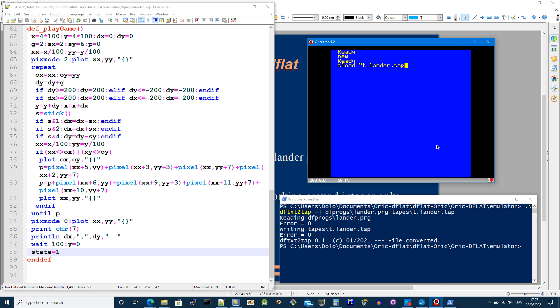t dot lander dot tap. It's going to load the program. I'm not doing F6 this time so you can see how long it takes. It doesn't take that long but when you get to really long programs you really have to do this and press start.